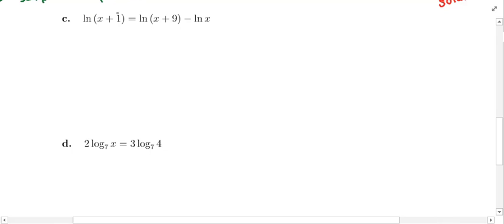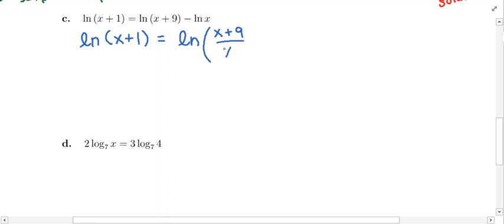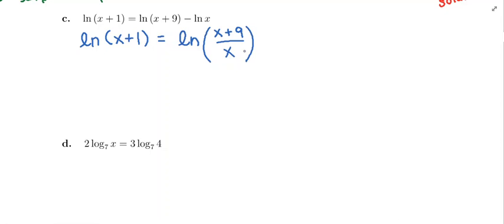On the left side, I just have one logarithm, so I'm going to leave it alone. But on the right, I have two logarithms and I want to condense those into one. Both are natural logs, and we're subtracting them. Subtraction turns into division, so the right side is going to be the natural log of the quantity x plus 9 over x. That's how we condense the logarithms on the right side into one natural log.